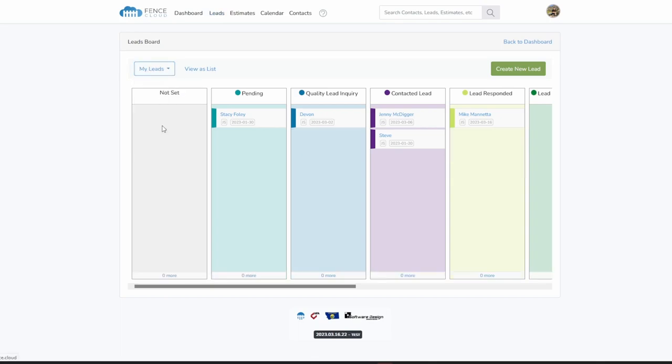Administrators can control who receives leads by setting lead assignment rules within the admin dashboard.